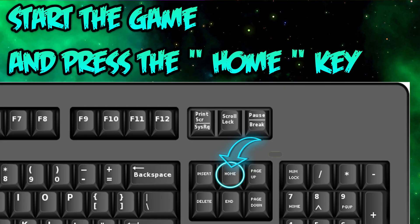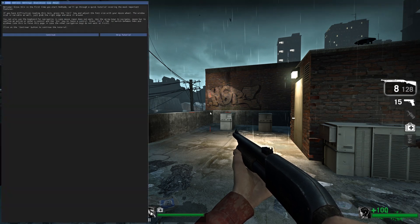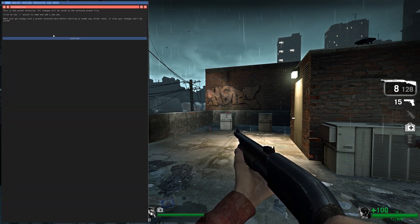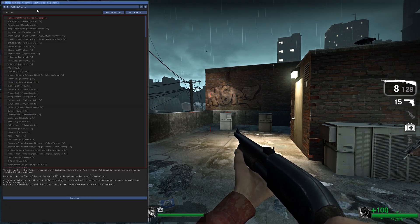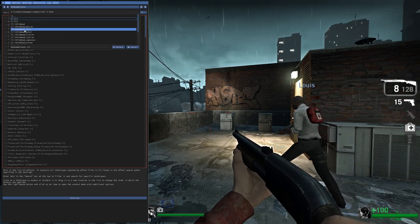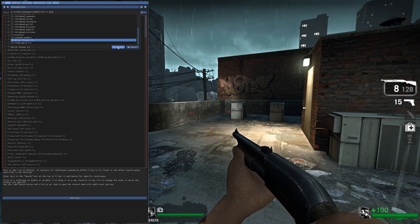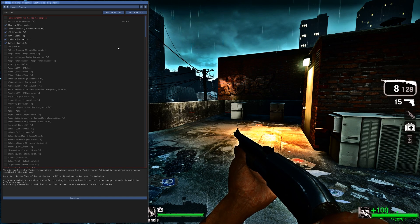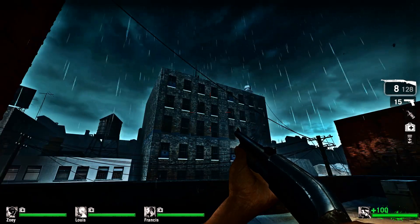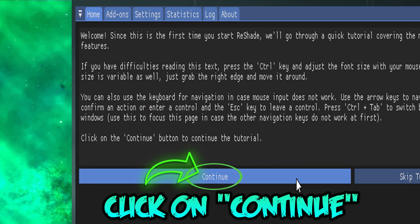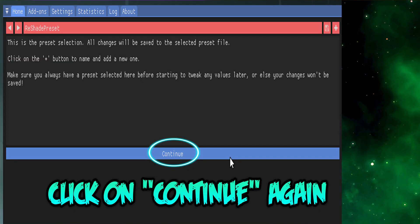Next, start the game and press the Home key. Click on continue, then click on continue again.